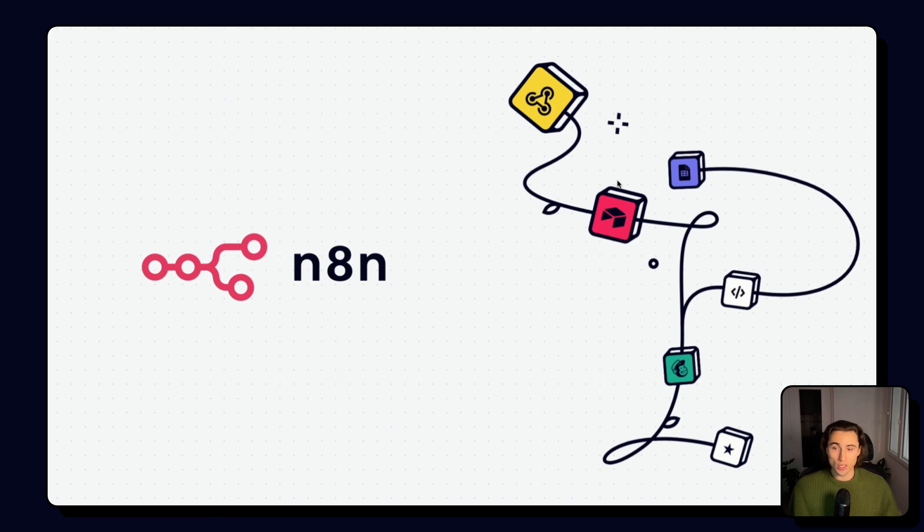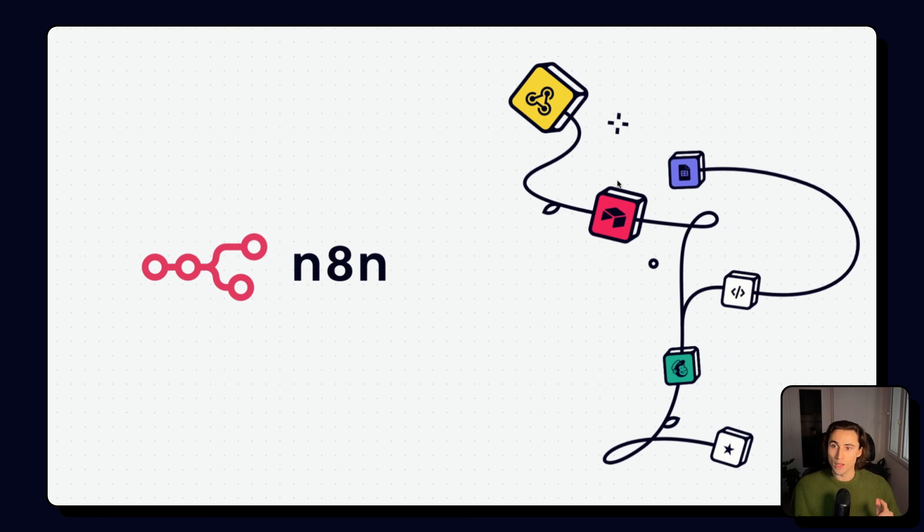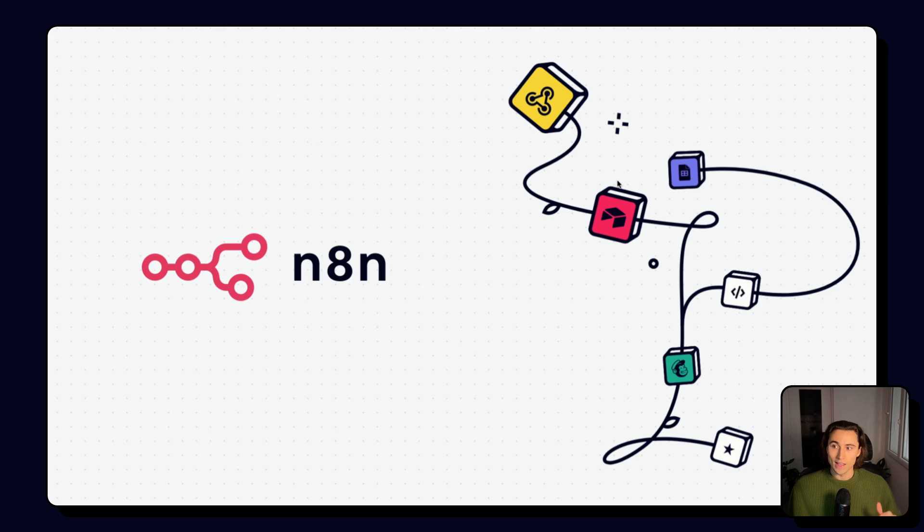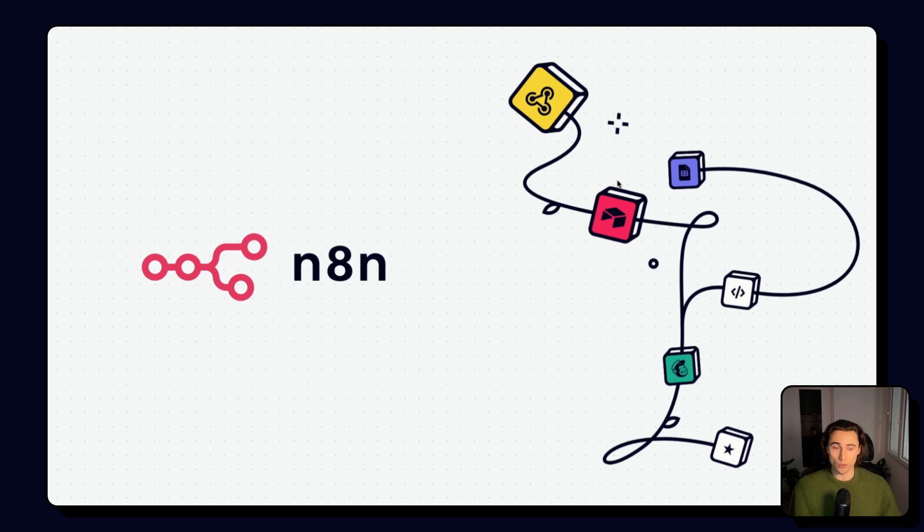Thanks for listening to this first video of the N8N advanced course, where we covered node execution order, splitting and merging branches. In the next video, we'll take a deep dive into some more advanced N8N nodes. See you in the next one.